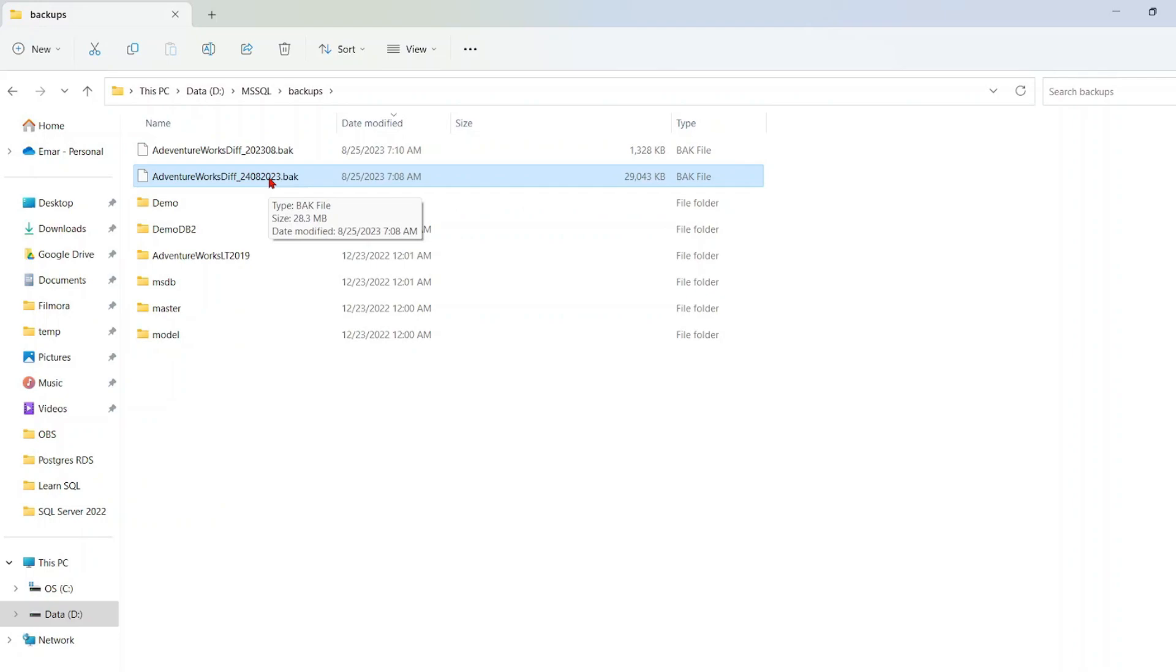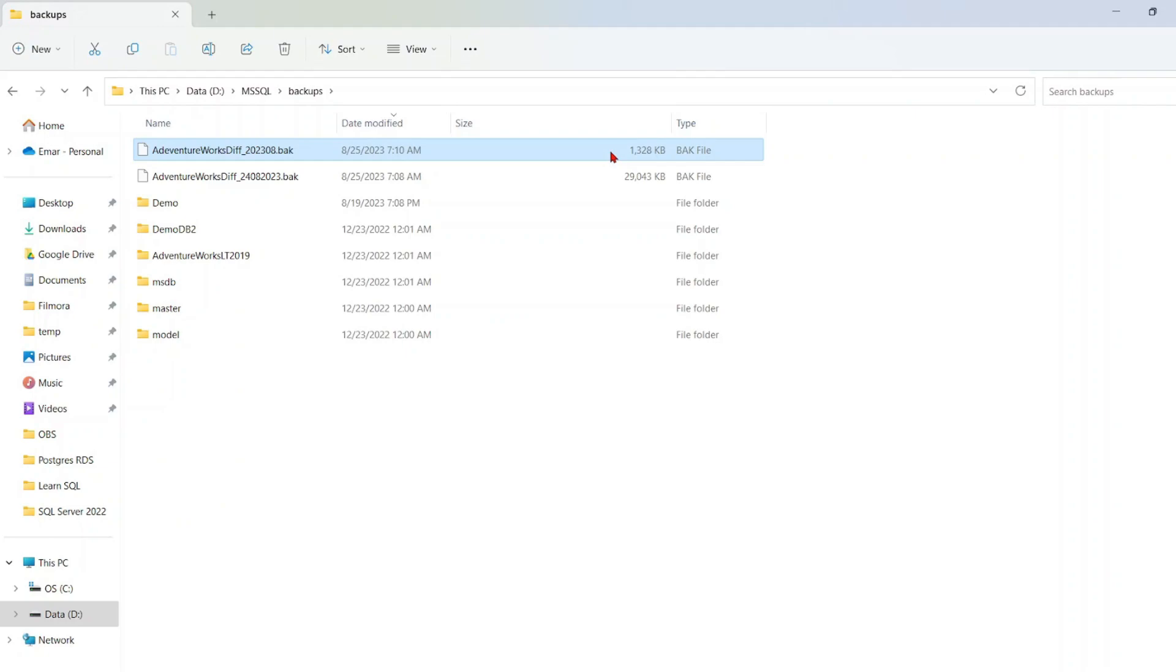So you can see this one is 28 megabytes and this is just 1.2 megabytes. So that's how effective the compression is.